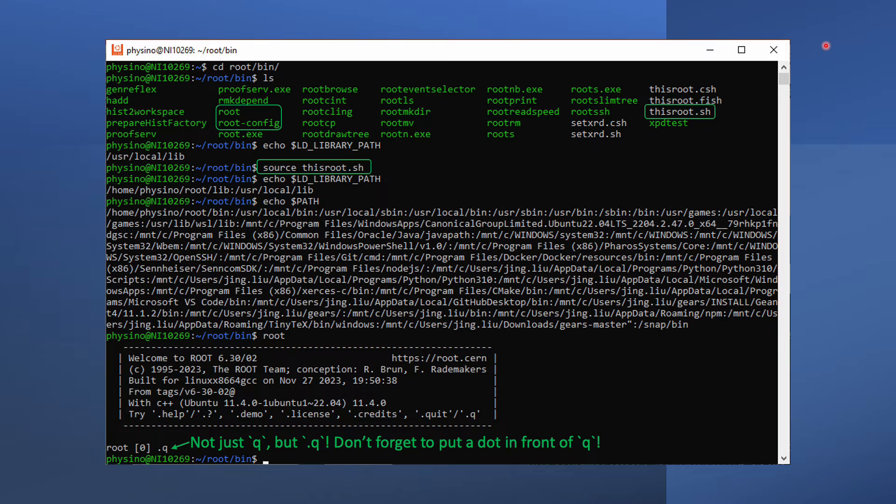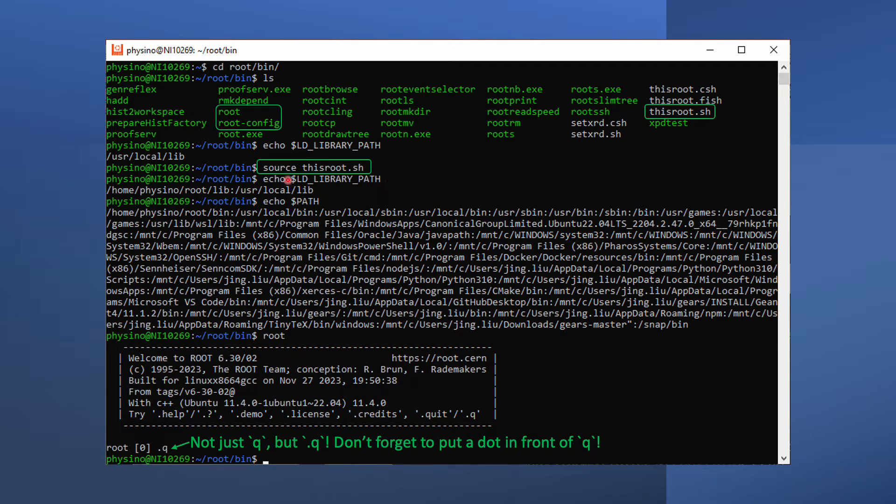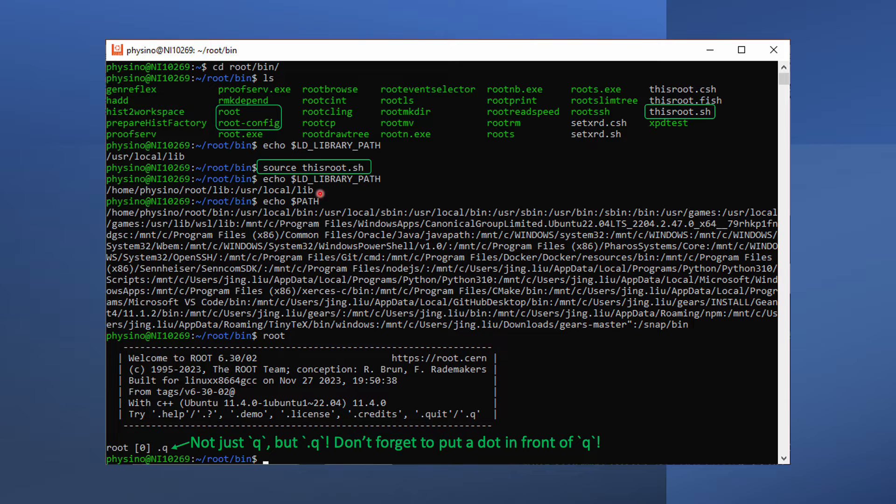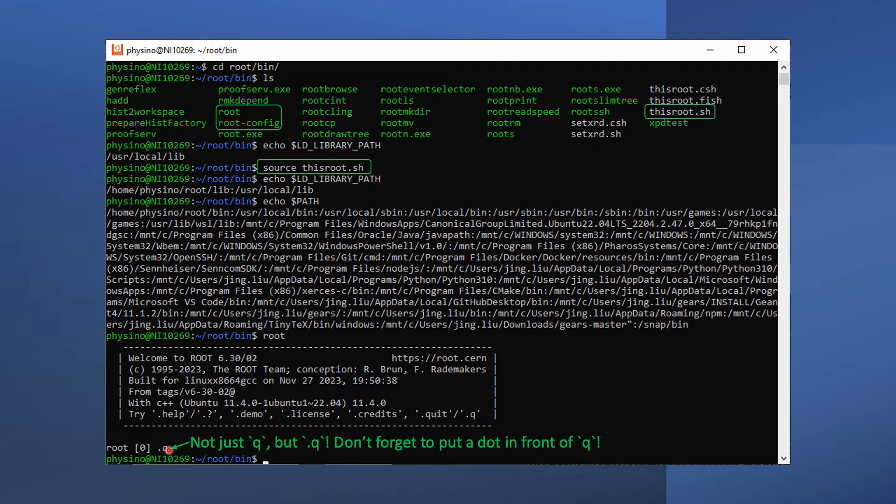The last step is to source this root.sh file in the bin directory to add the root library path into the LD_LIBRARY_PATH environmental variable and the root bin directory into the PATH environmental variable. After that, we can run the root command in any directory. To quit from the root interactive session, type .q and return. Don't forget about the dot before queue, the command doesn't work without the dot.